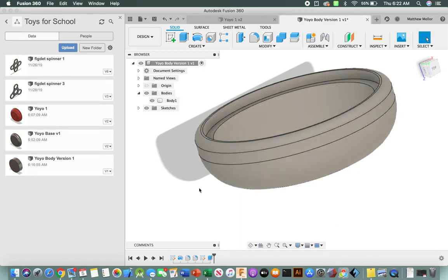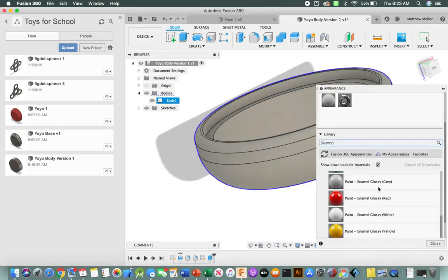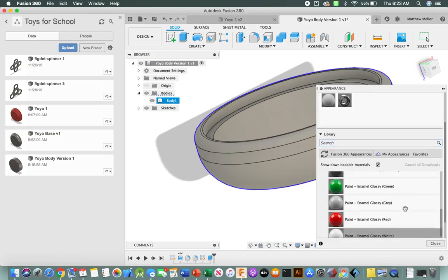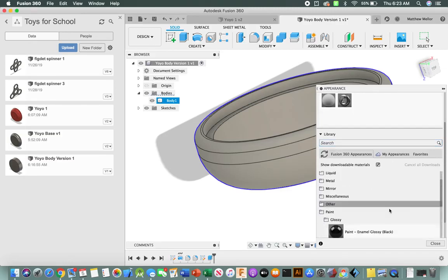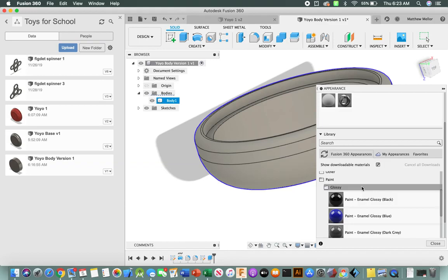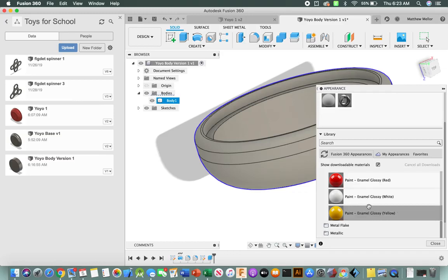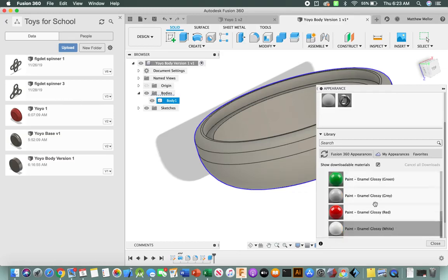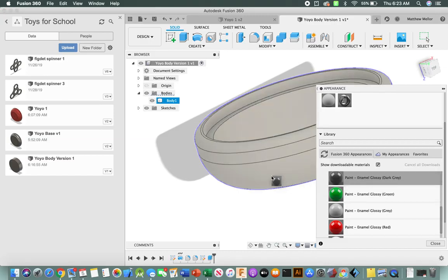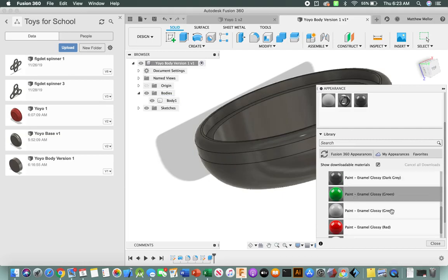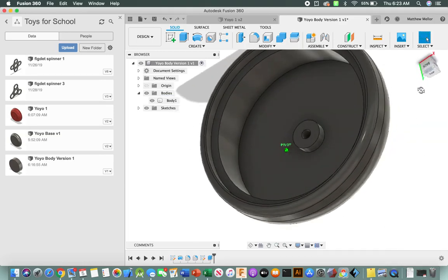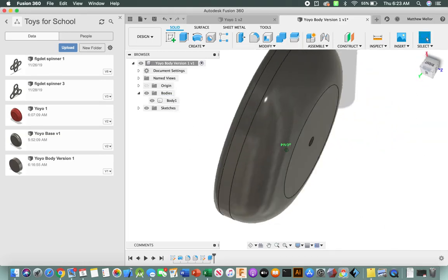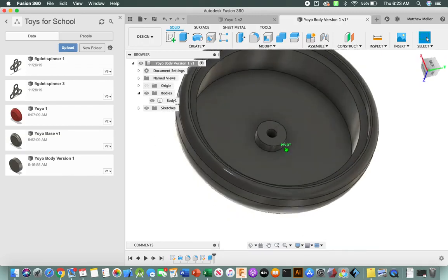Okay. So next thing we're going to do, we're going to give it a color. So go right-click on body again, go to appearance, and then we're going to scroll through this list. We'll find paint. So go to under paint, under glossy, go ahead and choose a color. So I'm going to choose, let's see, red. Well, I did red before. I'm going to choose black. This black is interesting, but feel free to choose a color that you would like. We'll have a couple of colors available when we do injection molding. All right. So just click and drag it onto the yo-yo, then click close. We can see that our yo-yo is now a beautiful blackish color and we're done.